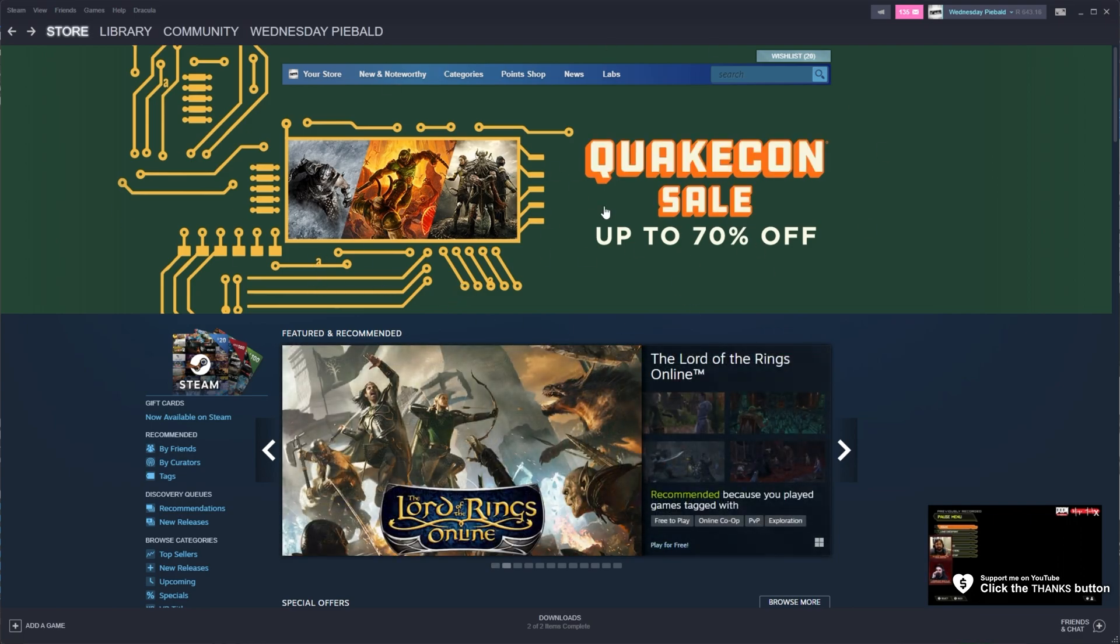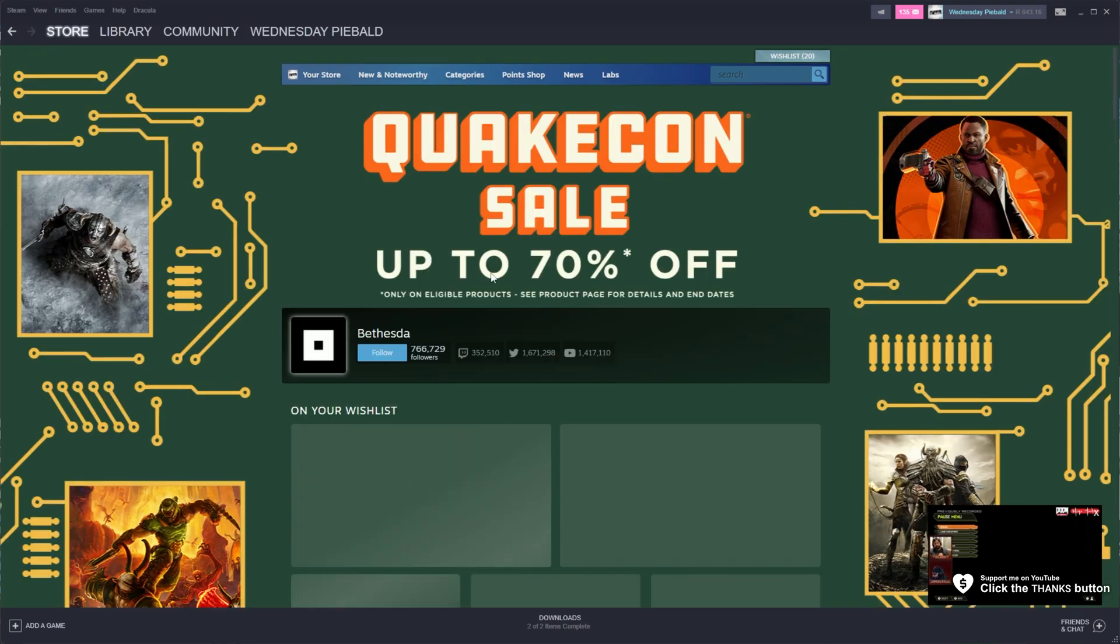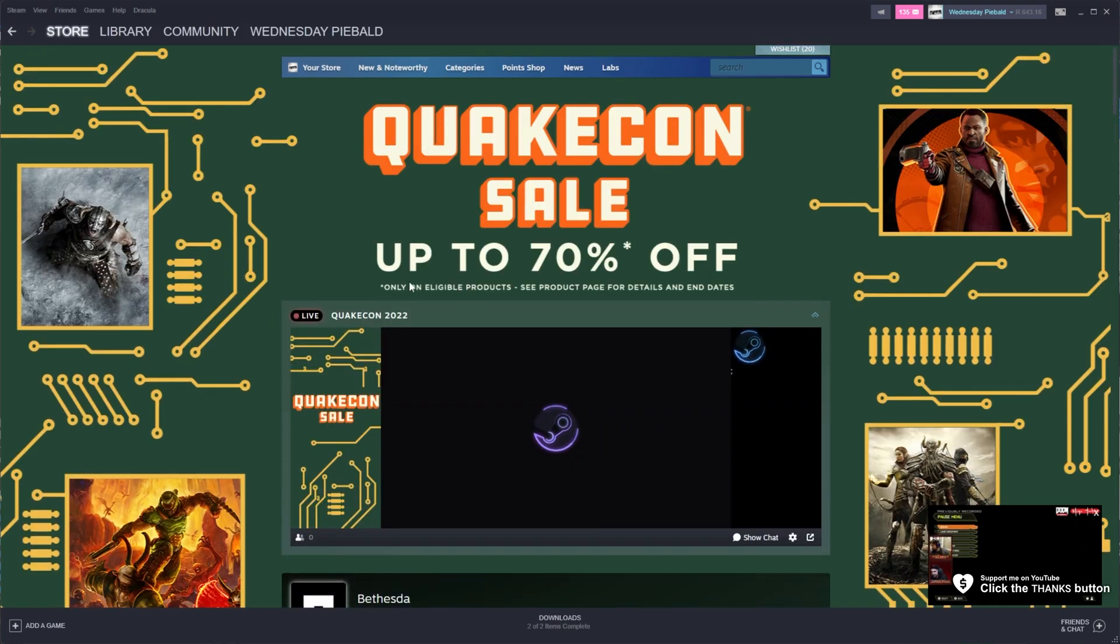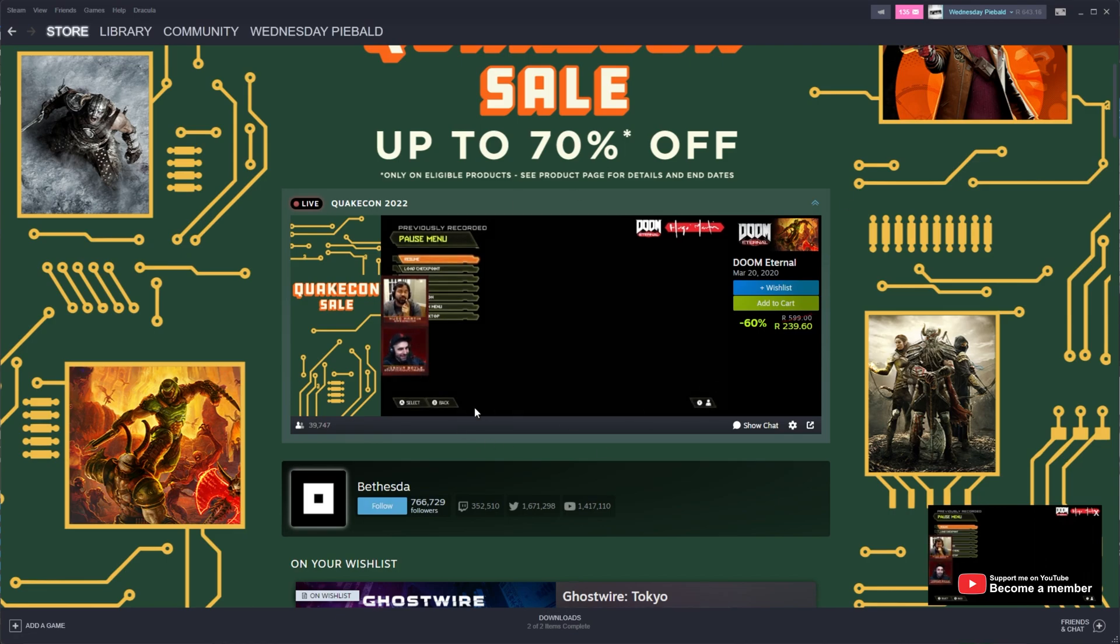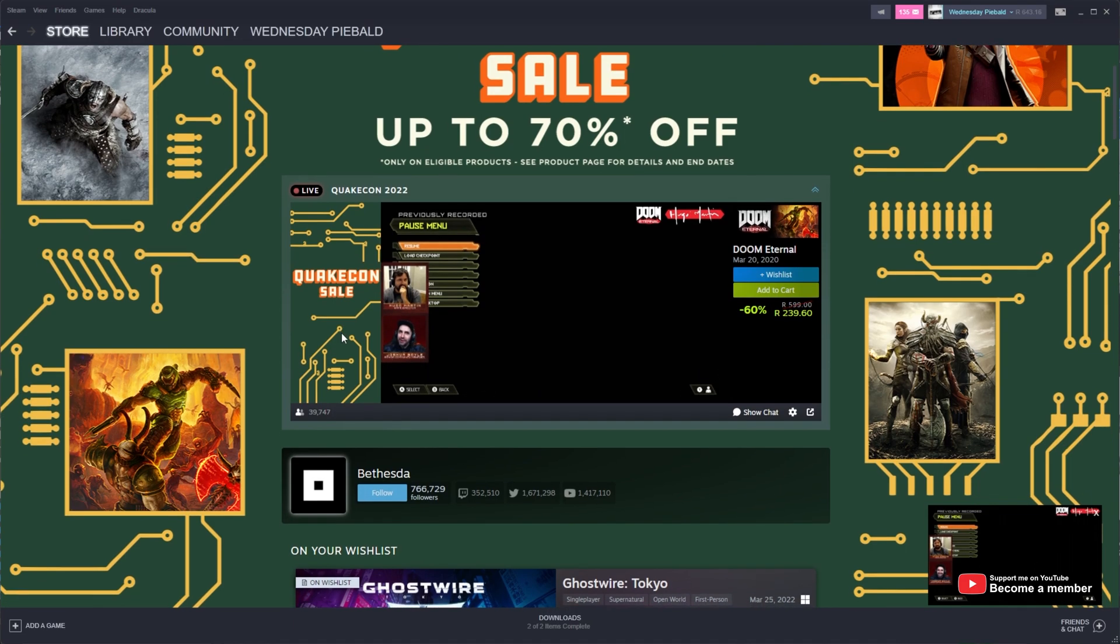In my previous video, I said all you needed to do was go across to the sale page here and watch the stream at the top until you get the drops. However, these drops never came around for most people, including me, and that's because you need to do one extra specific thing that isn't mentioned anywhere.